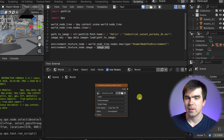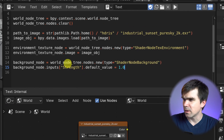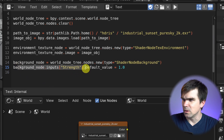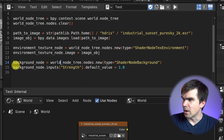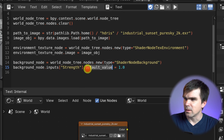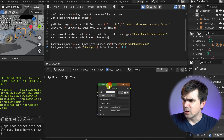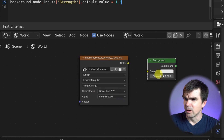Now let's add the background node that we'll plug the environment texture into. We use the node tree reference to create a new ShaderNodeBackground node and get a reference to it. Optionally, you can override the strength: grab inputs['Strength'] and set the default value to 1.0. Let's run the script — now we have both the environment texture node and the background node.